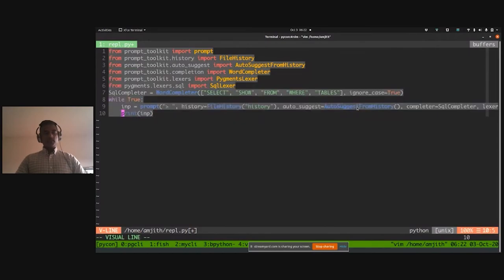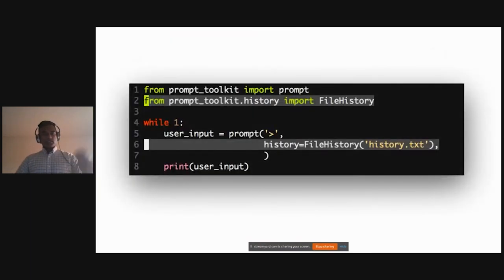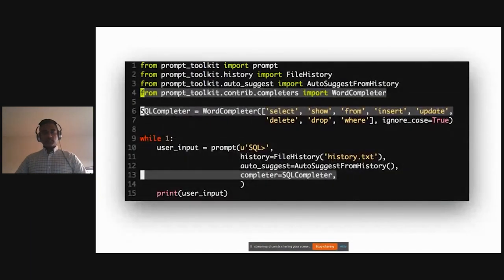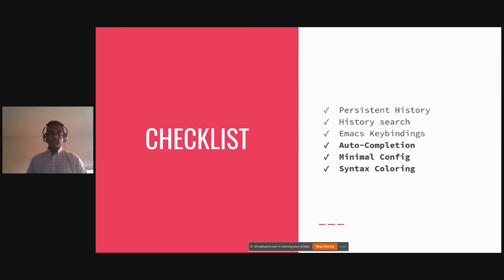This is just the code I typed in case I choked on the live demo. Going through the checklist: we implemented persistent history, history search, Emacs key bindings, auto-completion — and since we have no unnecessary configuration options, that qualifies as minimal config. And we added syntax highlighting at the very end.